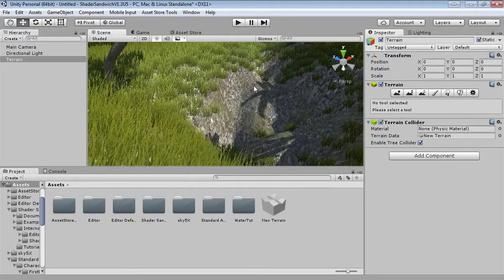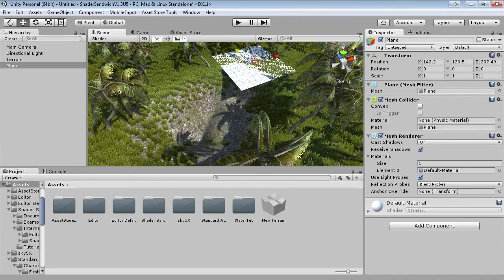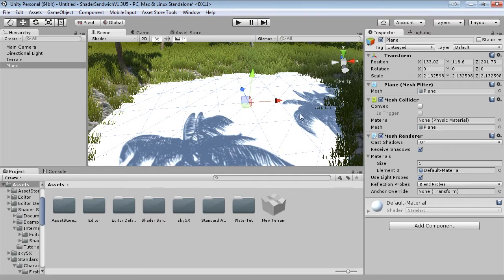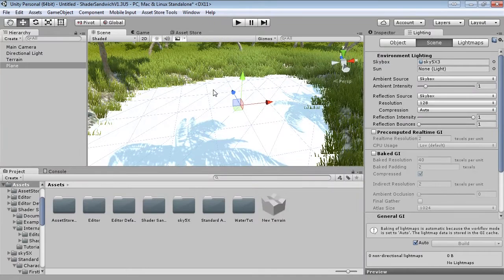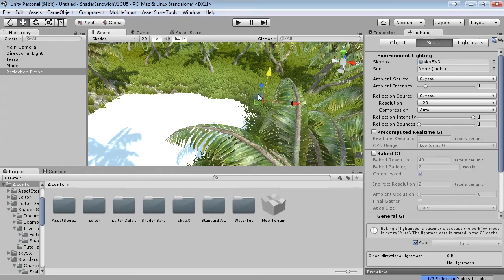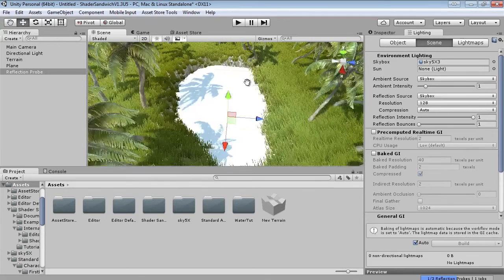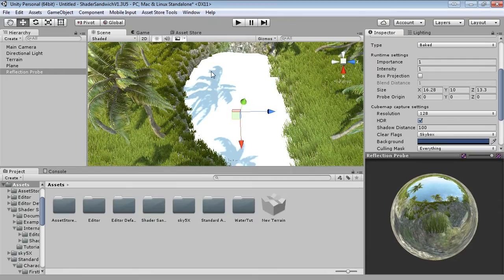Now I'm going to add the water plane — game object, 3D object, plane — then move it into position and scale it up a little bit. I'll set the skybox by going into the lighting panel found in Window > Lighting, and set it to Sky Effects 3, which is a very nice sunny day. Finally I'm going to add a reflection probe, which will be what the water ends up reflecting — add game object, light, reflection probe. Set this to the middle of the plane and make it vaguely the same size as the plane. You'll also want to increase the Y-axis a lot.